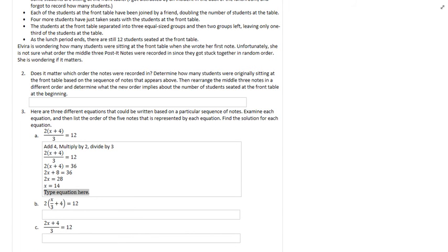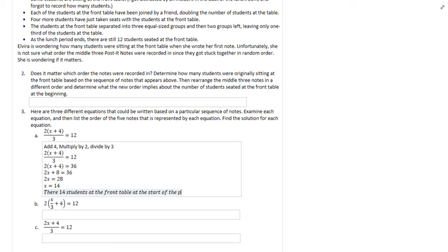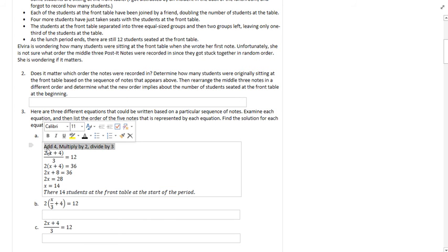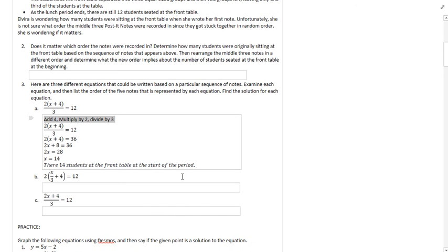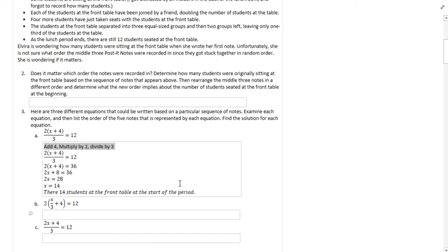We end our equation here with there were 14 students at the front table at the start of the period. That's really all you need to do. I am happy with this where you say what order everything goes in, then show me the algebra by which you figure out how many students are at the front table at the start of the period. I leave the next two problems for you to do now that we have this example.